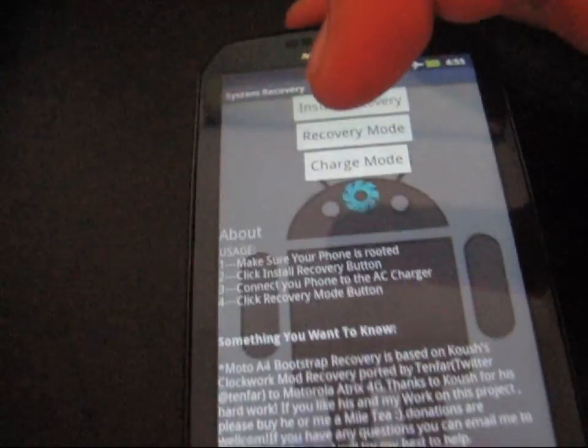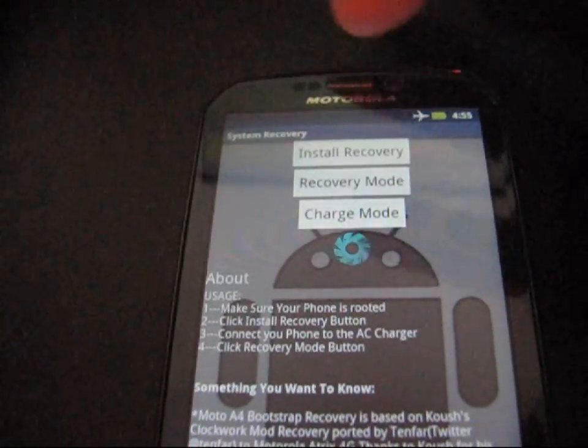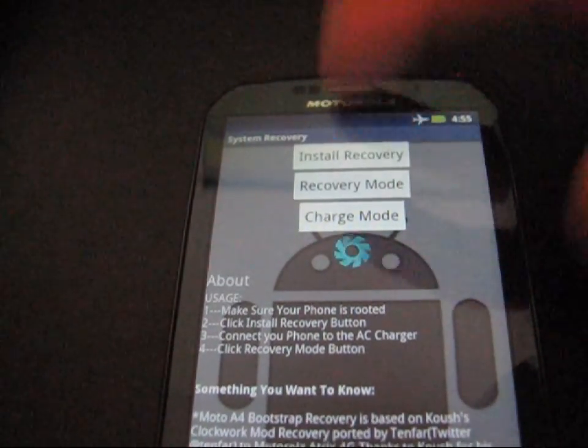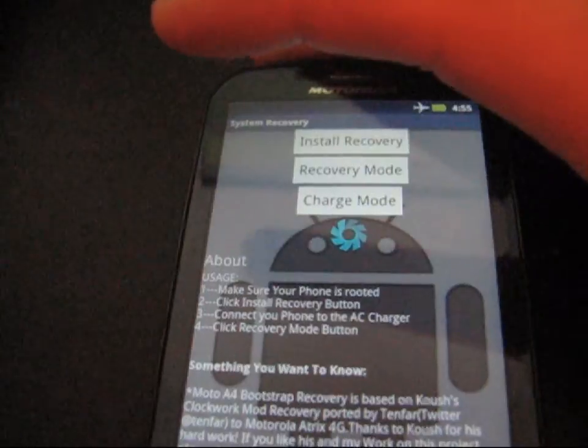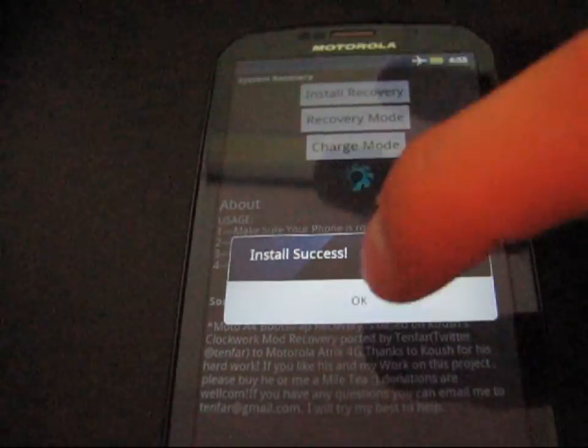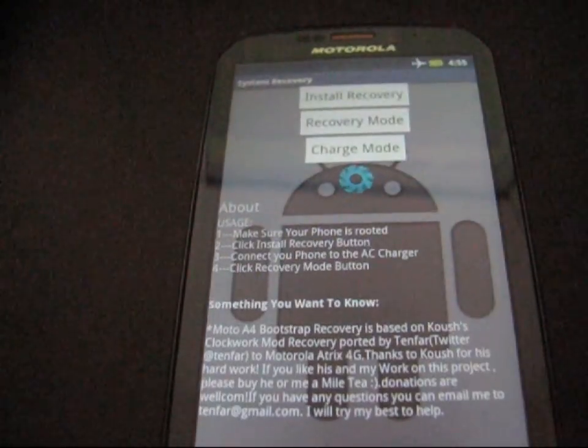And I'm actually going to hit it again. Just hit install recovery again. It's going to do the same process. It'll say install success. Hit OK.